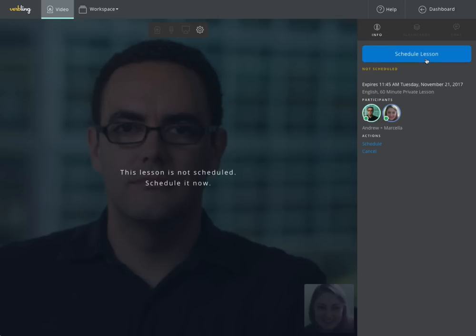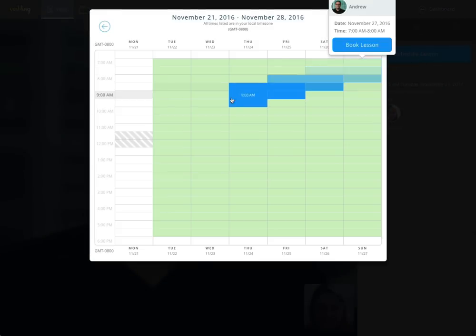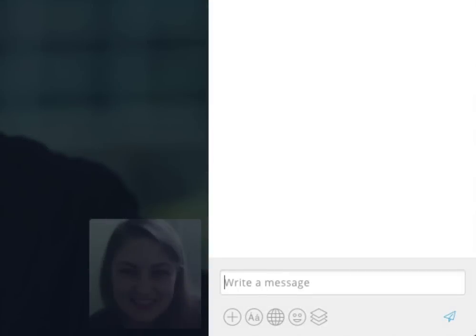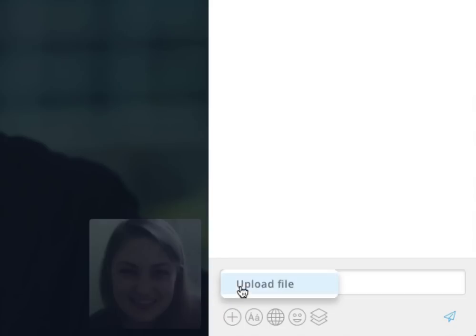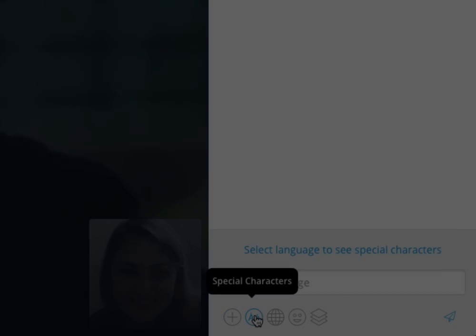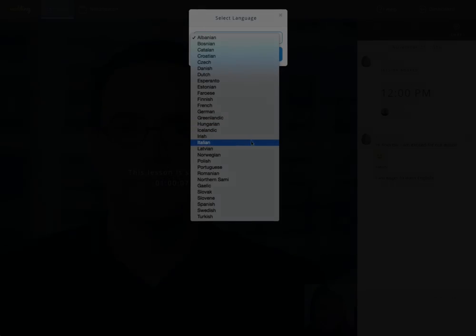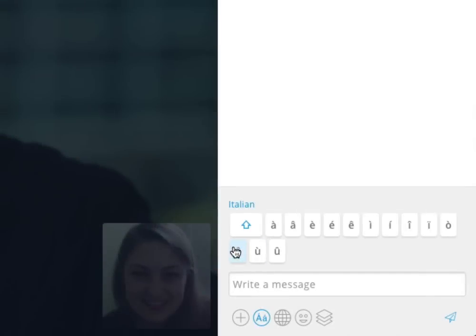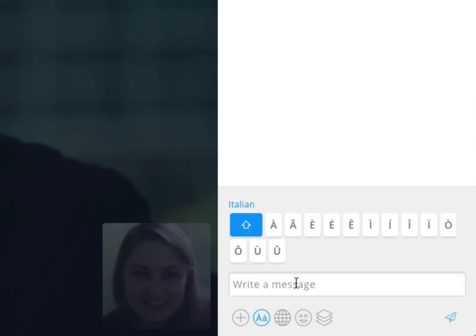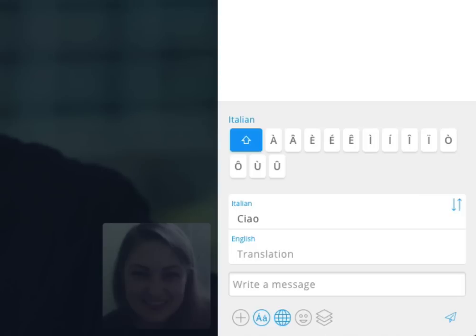On Verbling, scheduling your lesson is easy. With a few clicks, you can chat with your teacher, upload a file, and use special characters. To use special characters, select your desired language and you will see an array of special characters to use in your chats, both lowercase and uppercase characters. You can also easily translate a word from your native language into the language you are learning and add fun emojis.